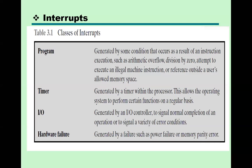There are various types of interrupts. Broadly, we can categorize interrupts into four categories: program interrupt, timer, input/output, and hardware failure.